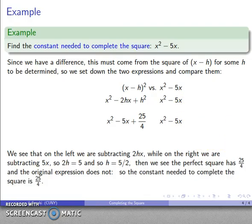Let's fill that in. If h equals 4, I get x squared plus 2 times 4x plus 4 squared, which simplifies to x squared plus 8x plus 16. Comparing the two expressions, they both have x squared and 8x. My perfect square has a 16, and my original expression does not. So the constant I need to complete the square is 16 — that's the thing that's missing.